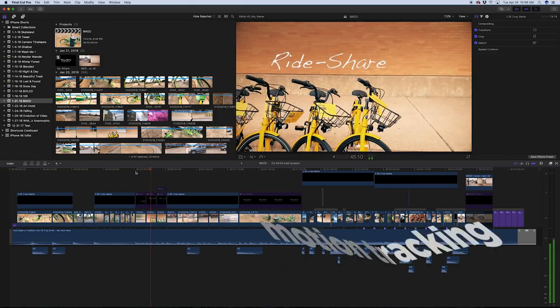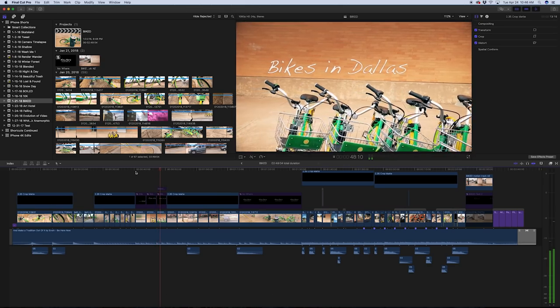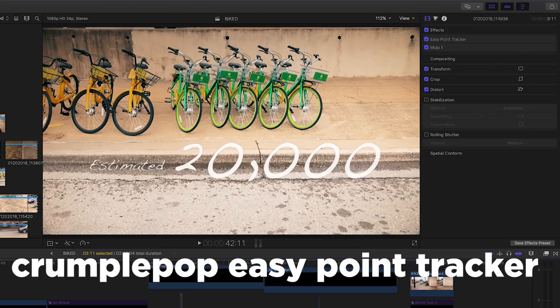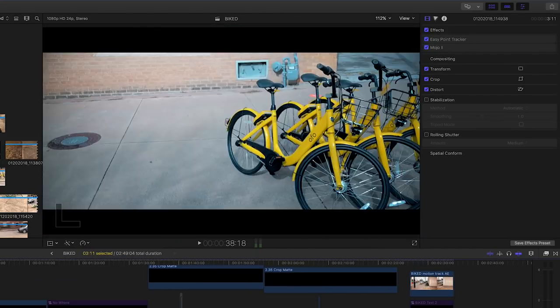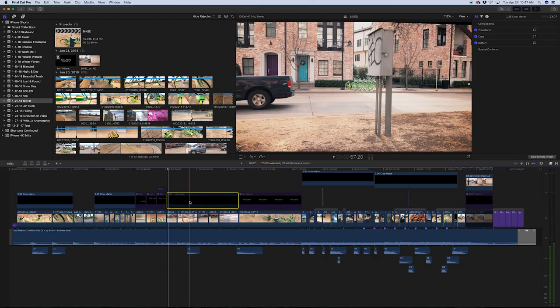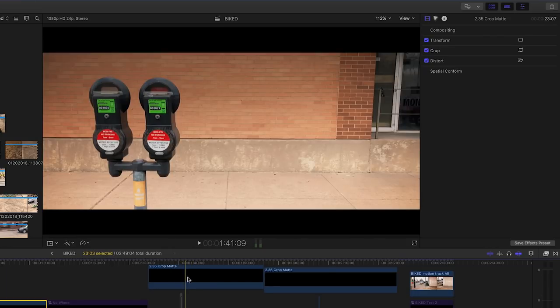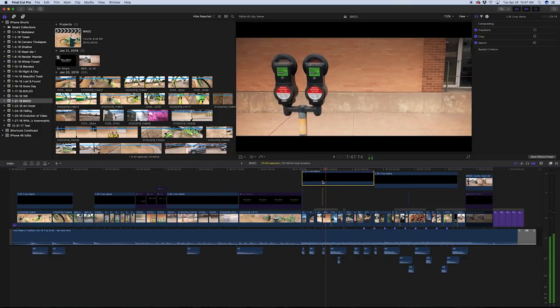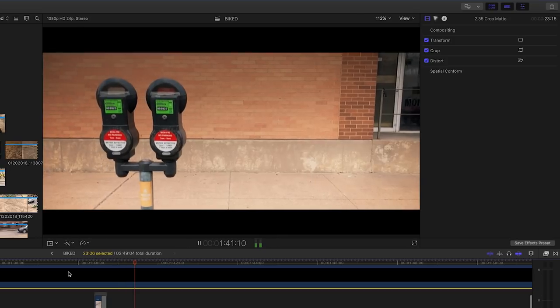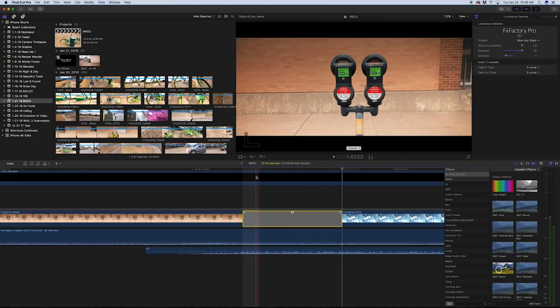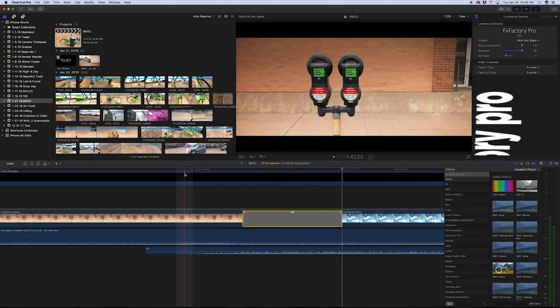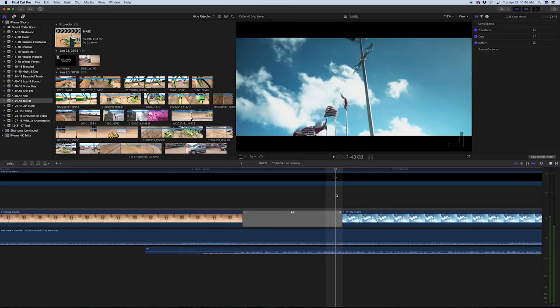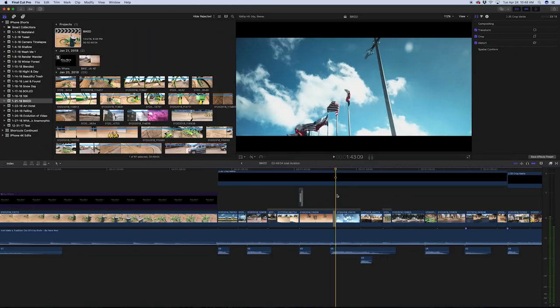Did some motion tracking on the text here. So basically I used Crumple Pop Easy Point Tracker and tracked the text to the objects, to the bikes. And then again I used a matte here. You can see it on and off. Shot all this 16x9. This is all 120 frames per second in HD. Most of the stuff was just cuts but occasionally I did add effects. Usually speed ramps like that one. This is a luminance dissolve. You can see how it grabs the clouds or the sky, the luminance before it and creates a nice effect.